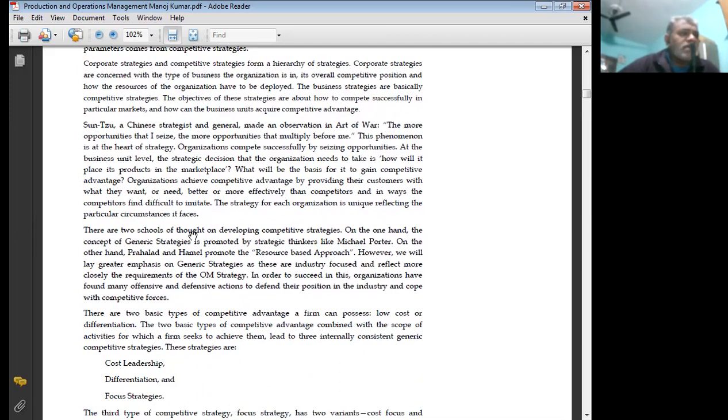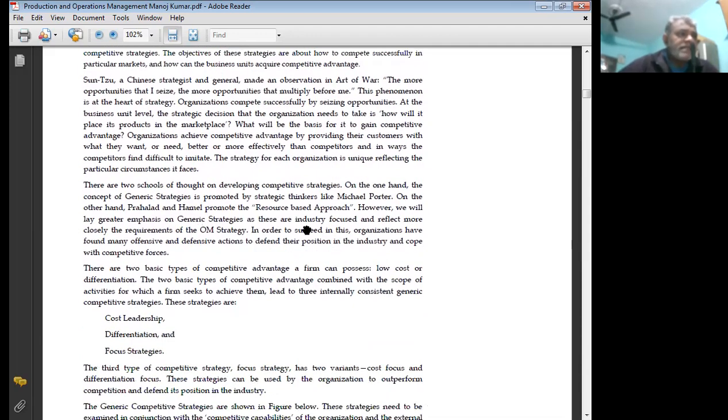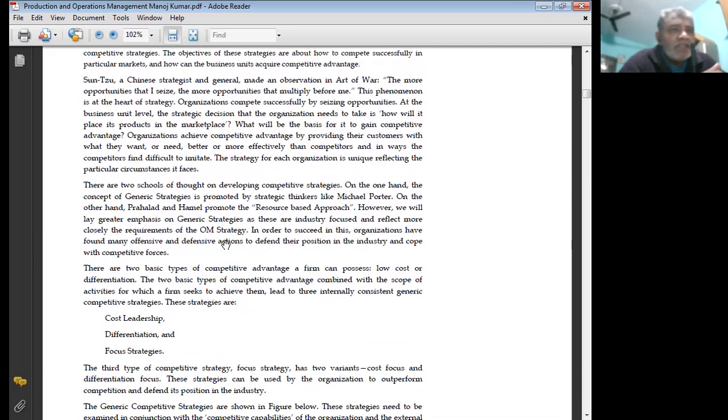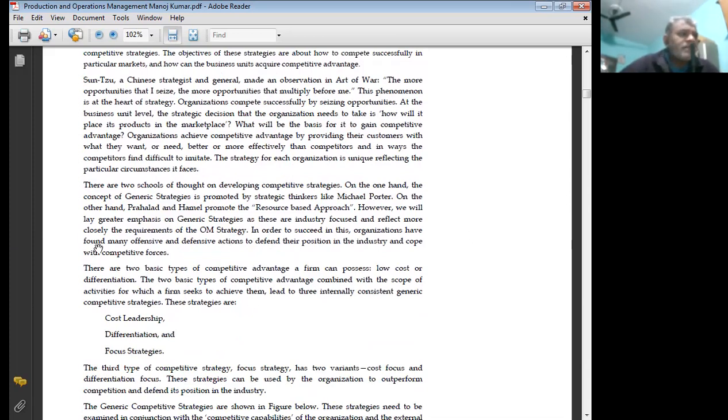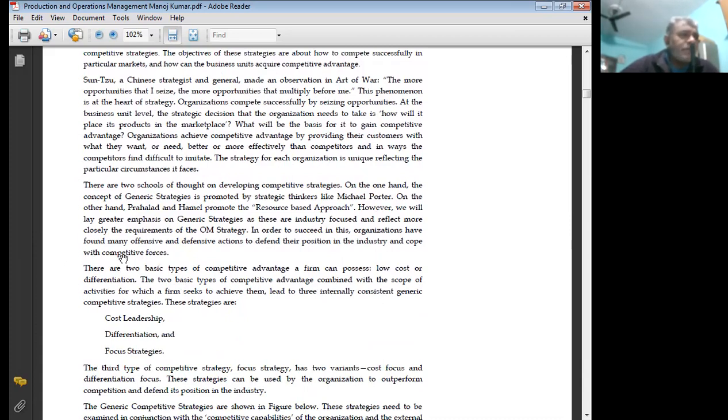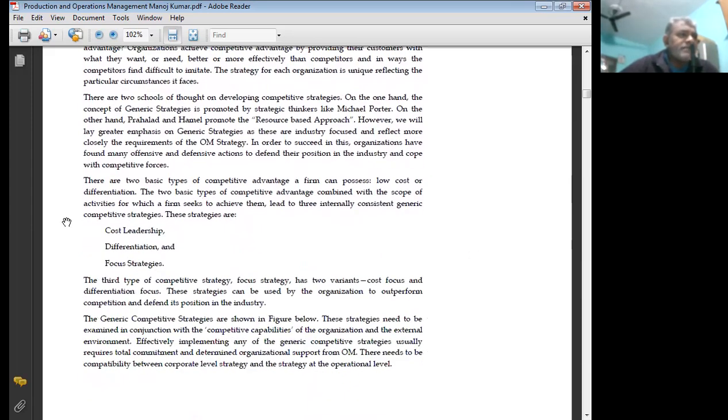The strategy for each organization is unique, reflecting the particular circumstances it faces. There are two schools of thought on developing competitive strategy. On one hand, the concept of generic strategy is promoted by strategic thinkers like Michael Porter. On the other hand, Prahalad and Hamel promote the resources-based approach. However, we will lay greater emphasis on generic strategy as these are industry-focused and reflect more closely the requirements of operation management. In order to succeed, organizations have found many offensive and defensive actions to defend their position in the industry and cope with competitive forces.